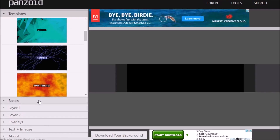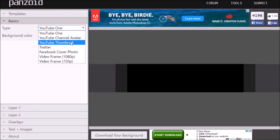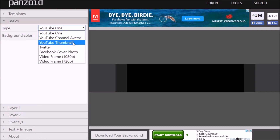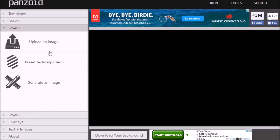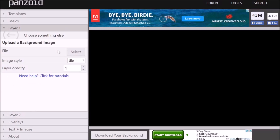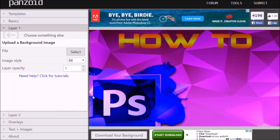Then go to a website called panzoid.com — it's a really neat website where you can finish off Photoshop pictures and make them look more professional and clean. Go to Fill, then under Layer One press Select, and choose the PNG image you just saved in Photoshop. Now you have your photo loaded.